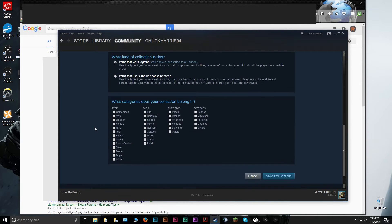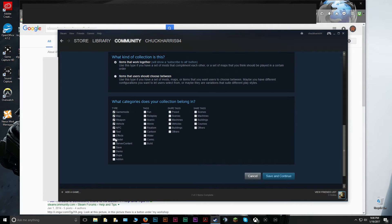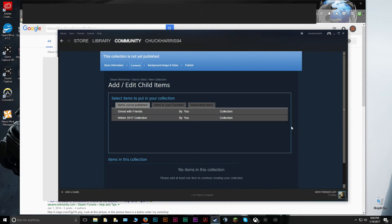Then you can pick some tags for what types of mods you have in there. Honestly, this is more for just posting on the Steam Workshop. If you're just making it for friends, this doesn't matter too much. Once you get into the next page, you're pretty much done.